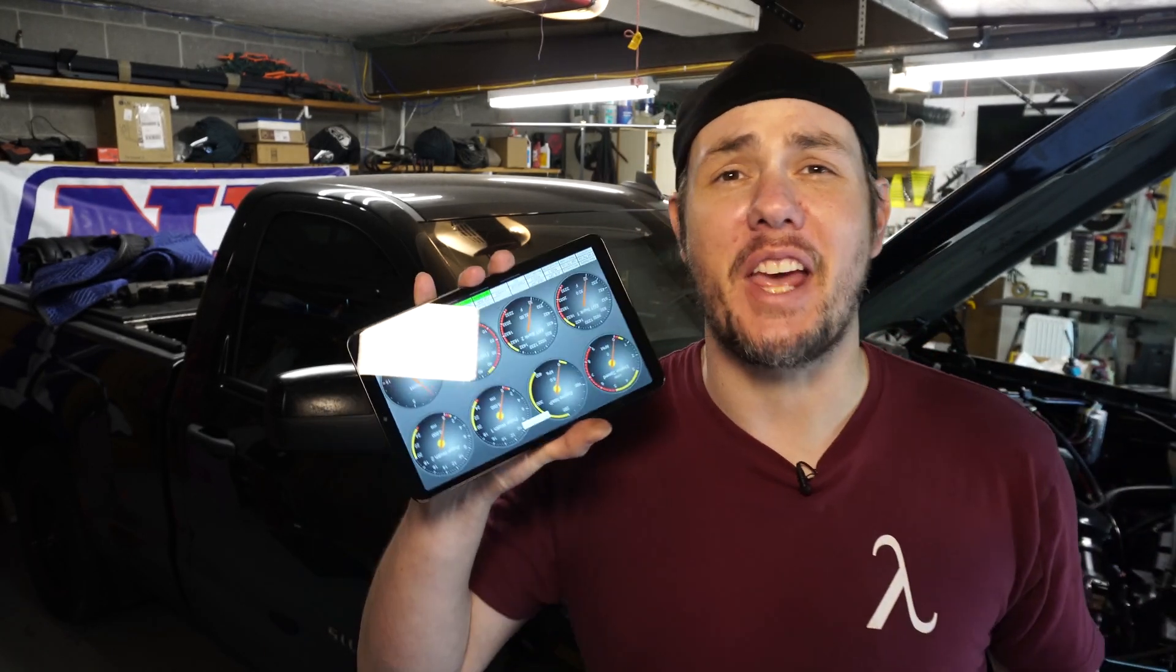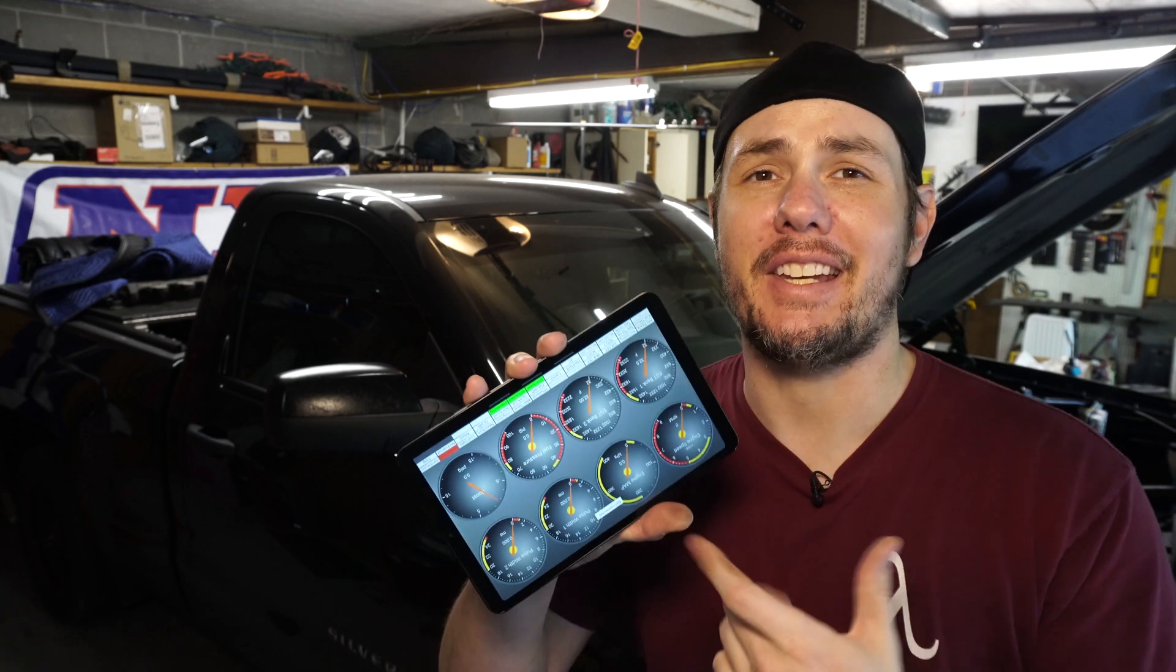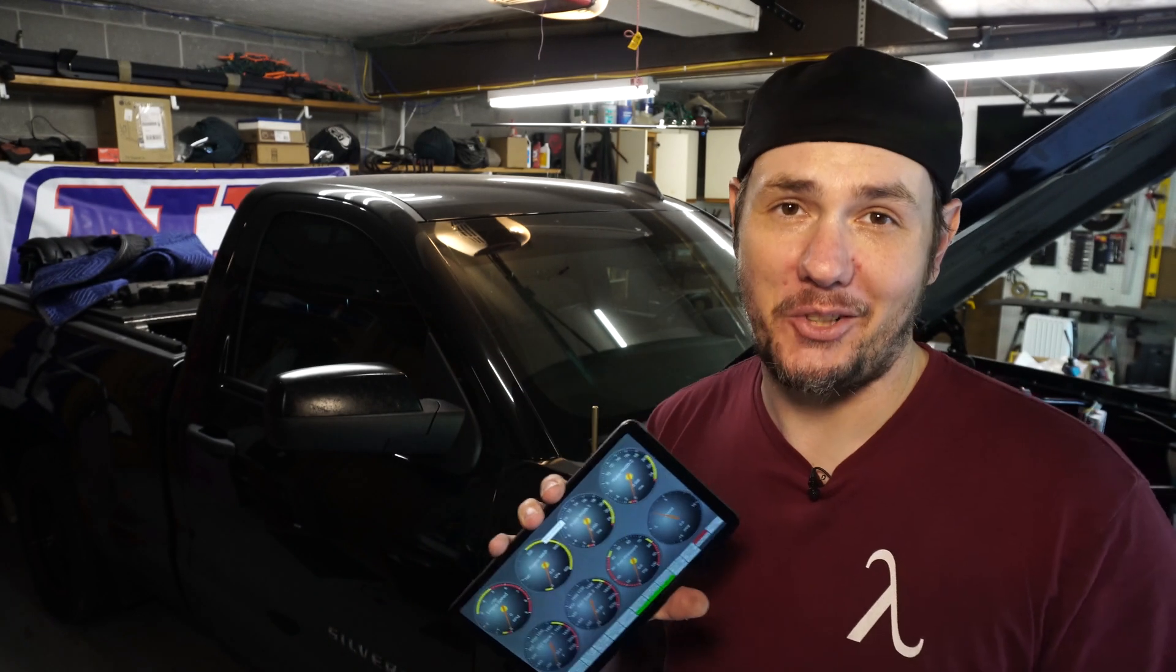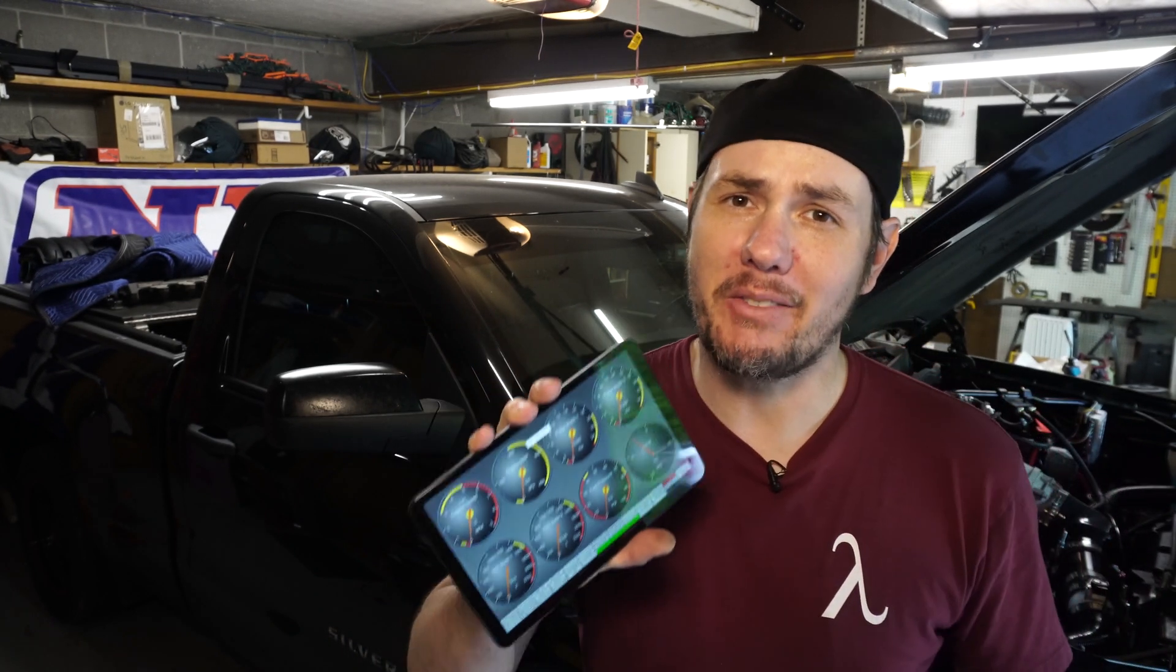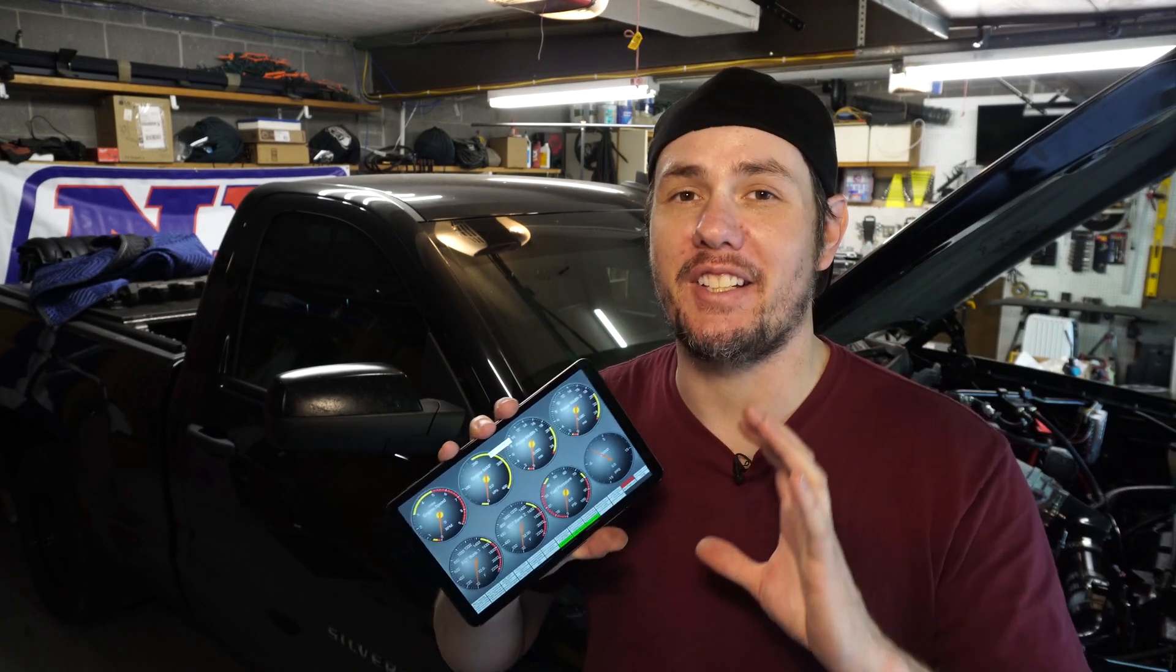What is going on everybody? Welcome back to the garage. Today we are hooking up our EGTs and bringing them back into the Shadow Dash so we have a quick easy way to data log.